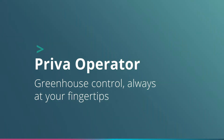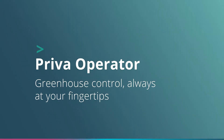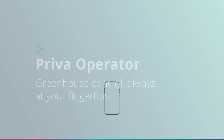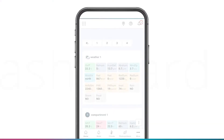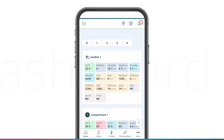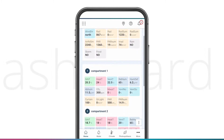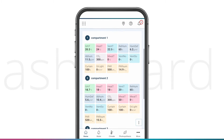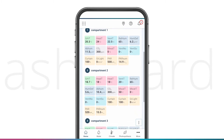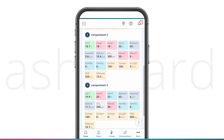Priva Operator is the best way to control your Priva process computer via your smartphone. The Operator dashboard gives you insight into the most important measurements and gives you control over the settings of your systems.